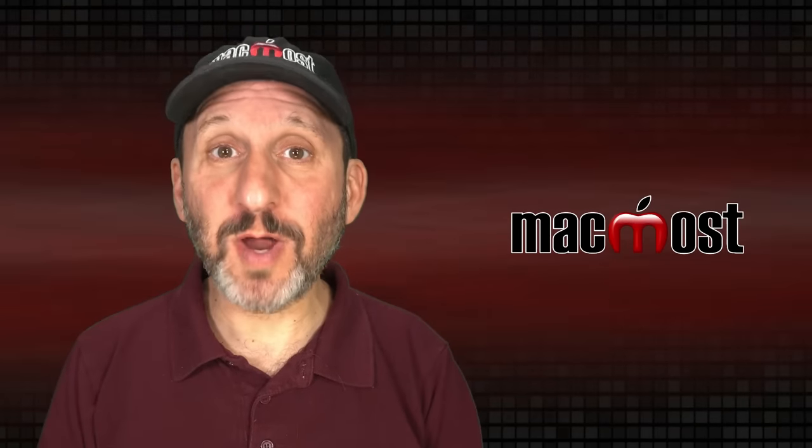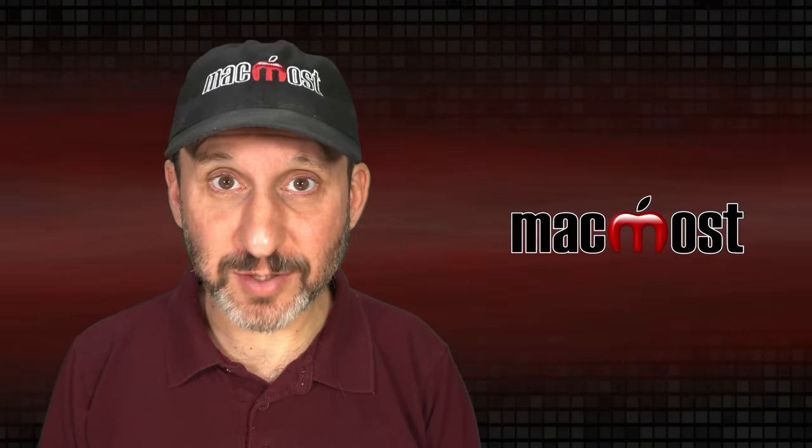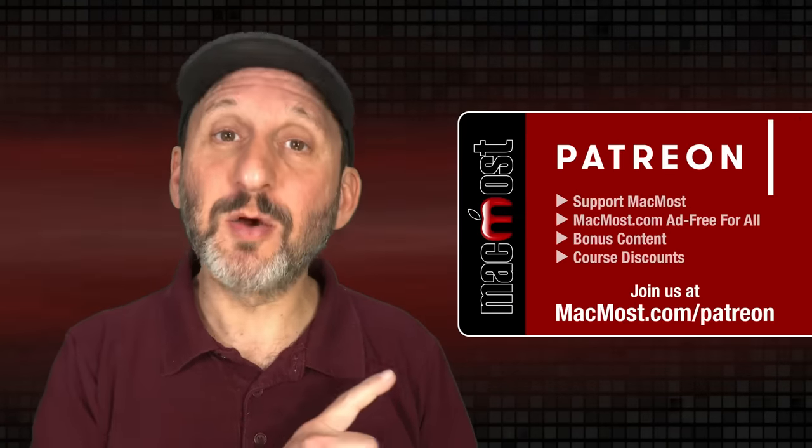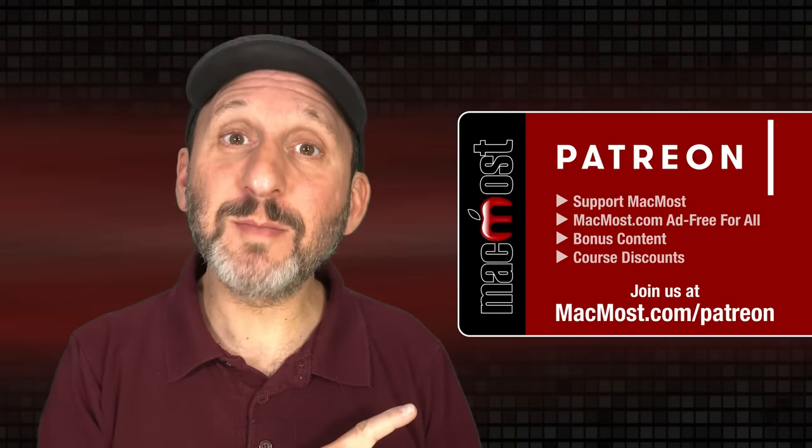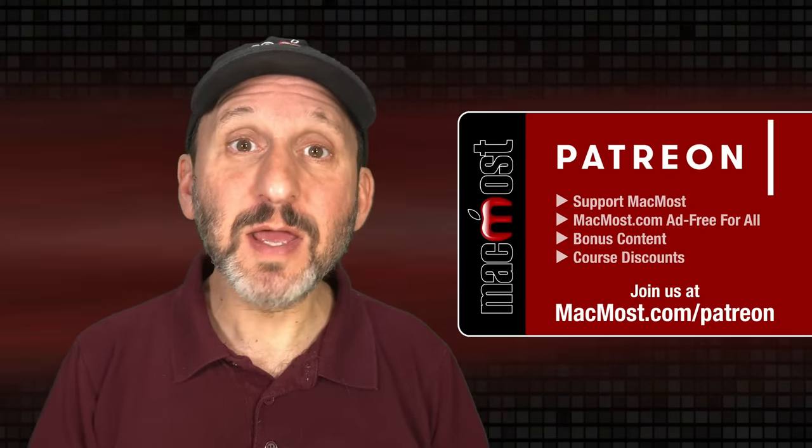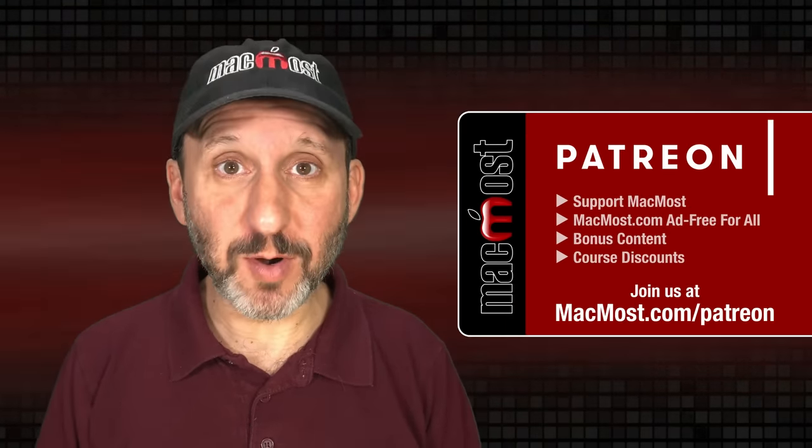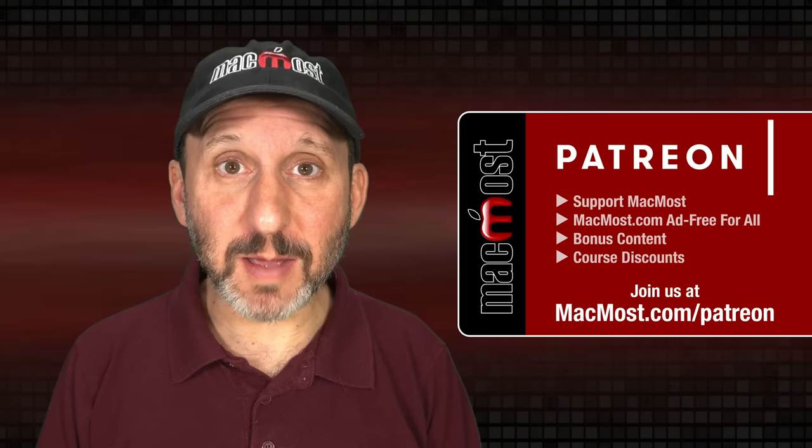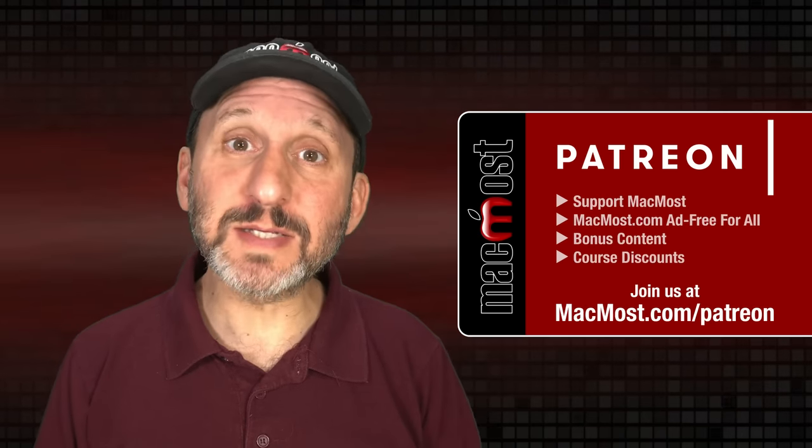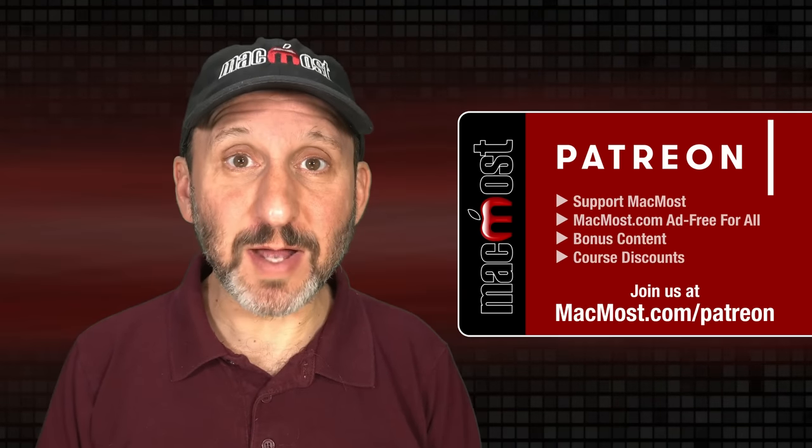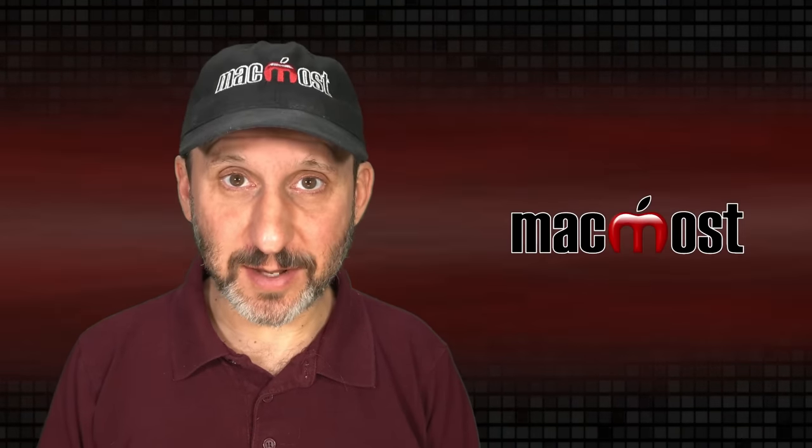MacMost is brought to you thanks to a great group of more than 1000 supporters. Go to MacMost.com/Patreon. There you can read more about the Patreon campaign. Join us and get exclusive content and course discounts.